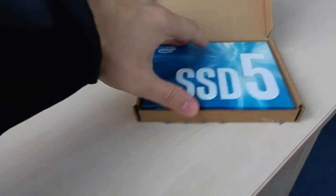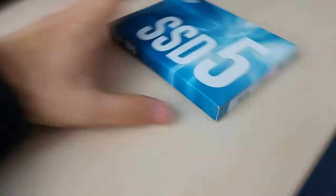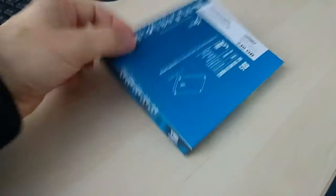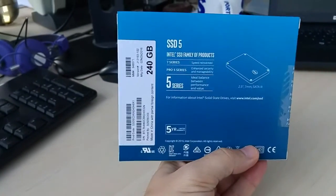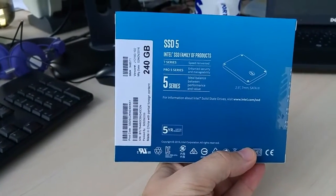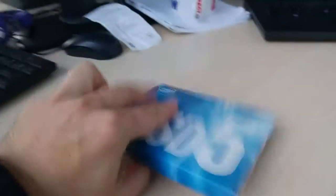This year, Intel's decision to release an affordable mainstream SSD has led them to use a Silicon Motion controller.